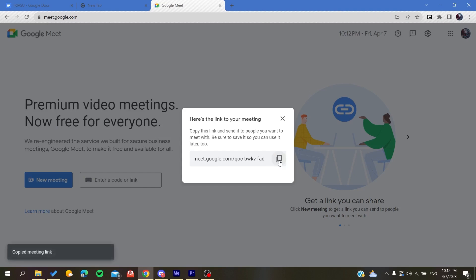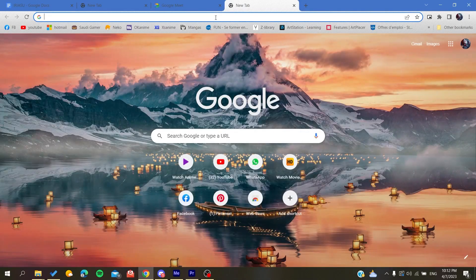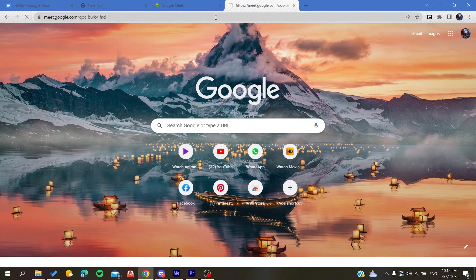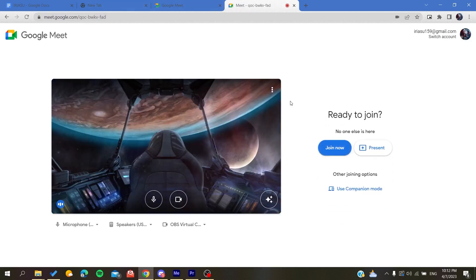is to copy this link and now you will need just to send it to other people. So if I have it like here, as you can see, this is my meeting link.